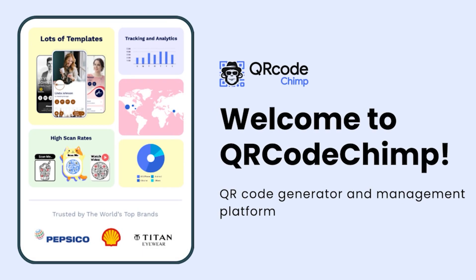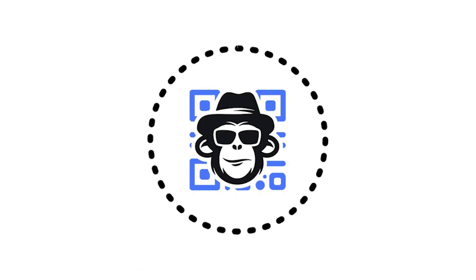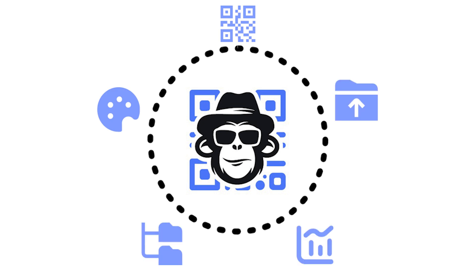Hello users, welcome to QR Code Chimp. This walkthrough will guide you through the key features and functionalities of QR Code Chimp.